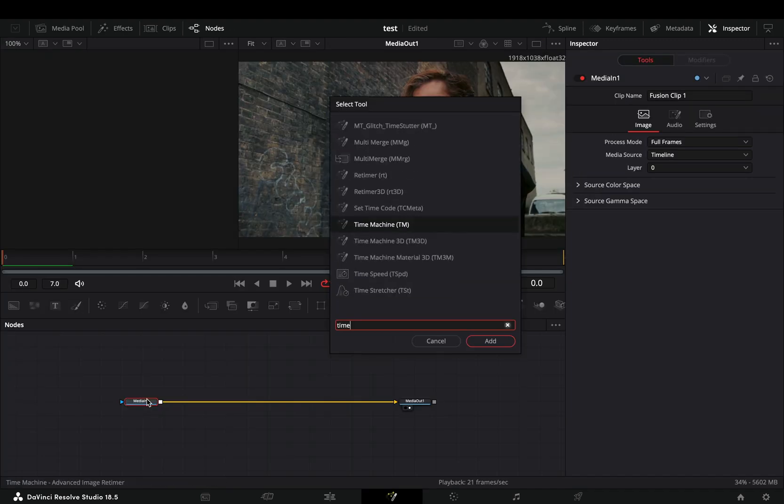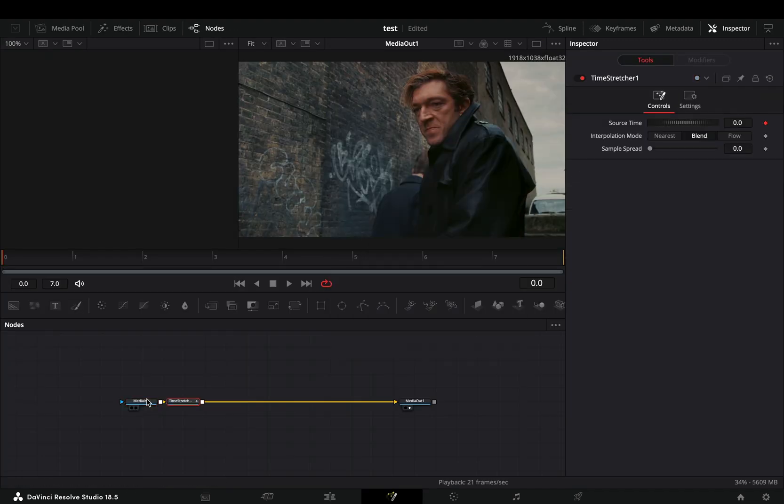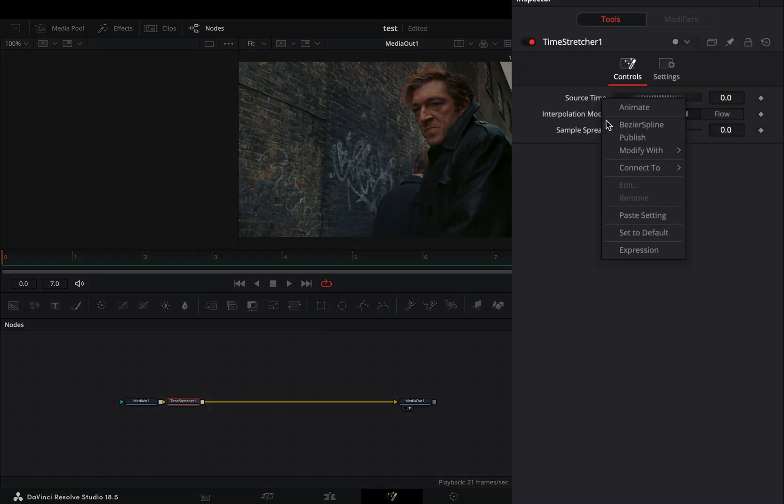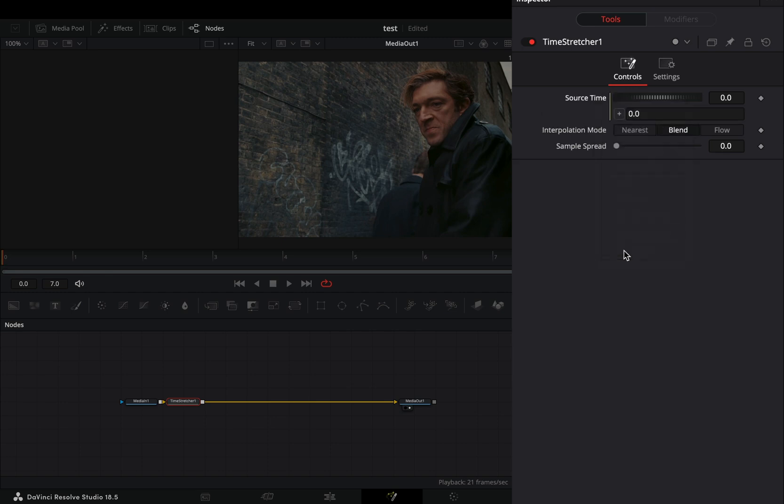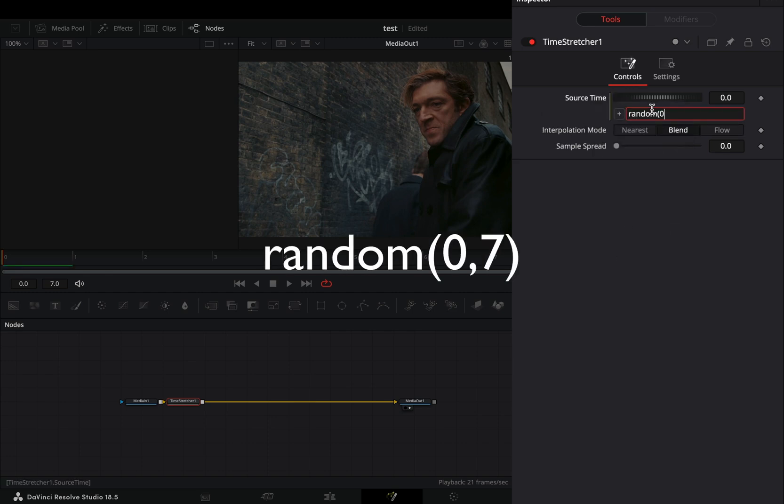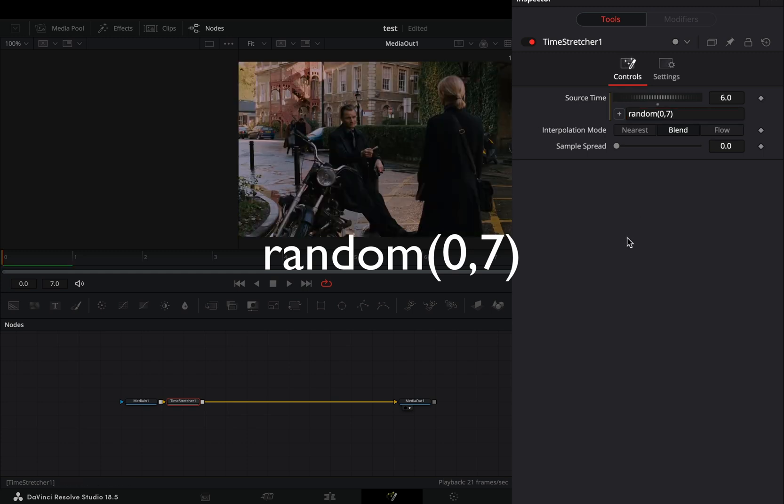Bring a time stretcher node, double click to the source time to reset it, right click on it and select expression. Type this simple random expression to get random values between frame zero and frame seven.